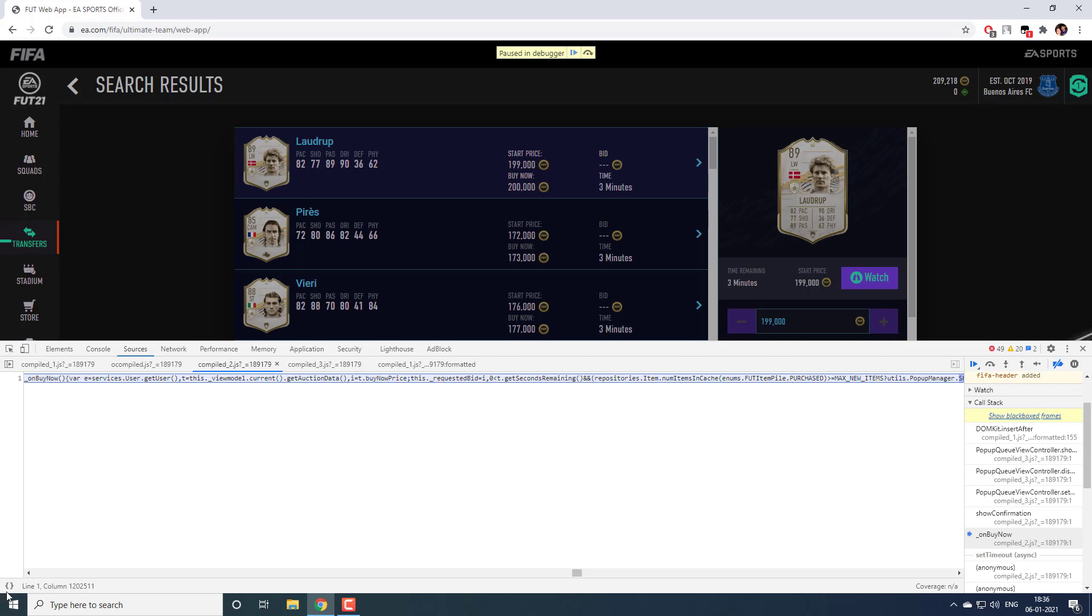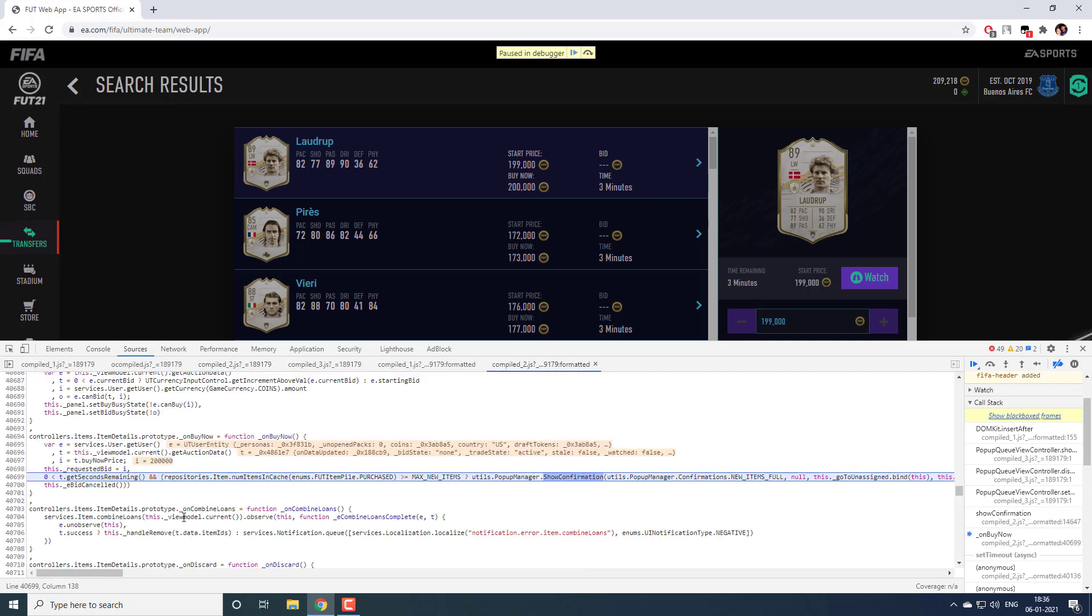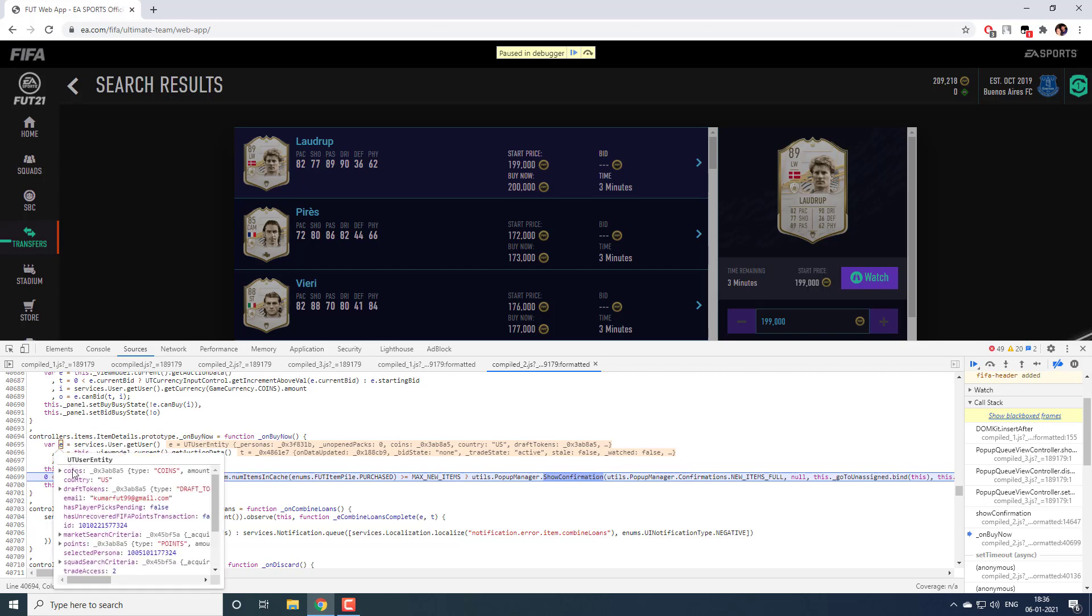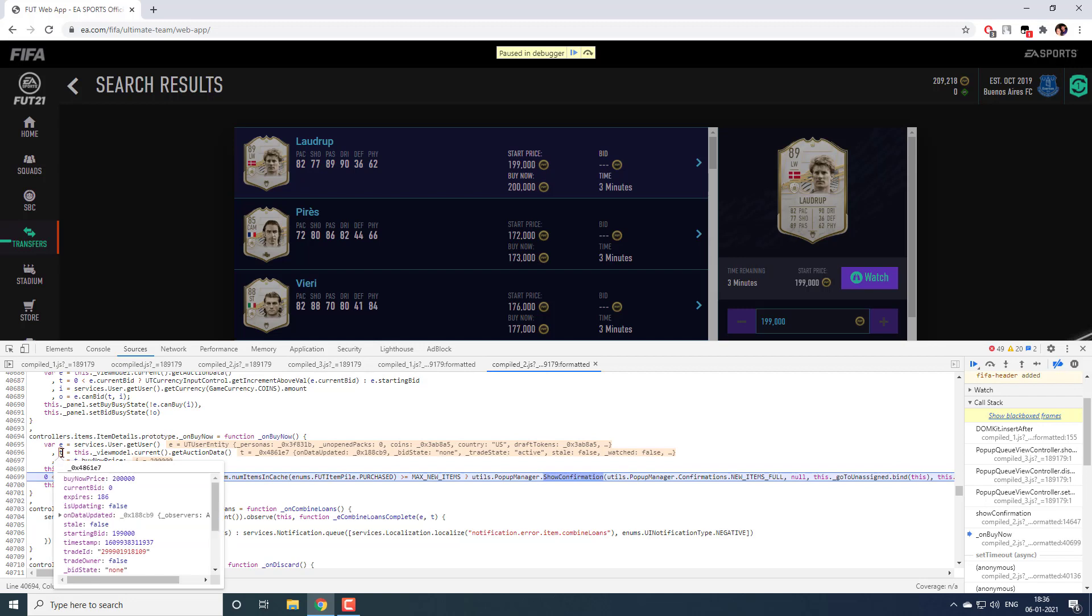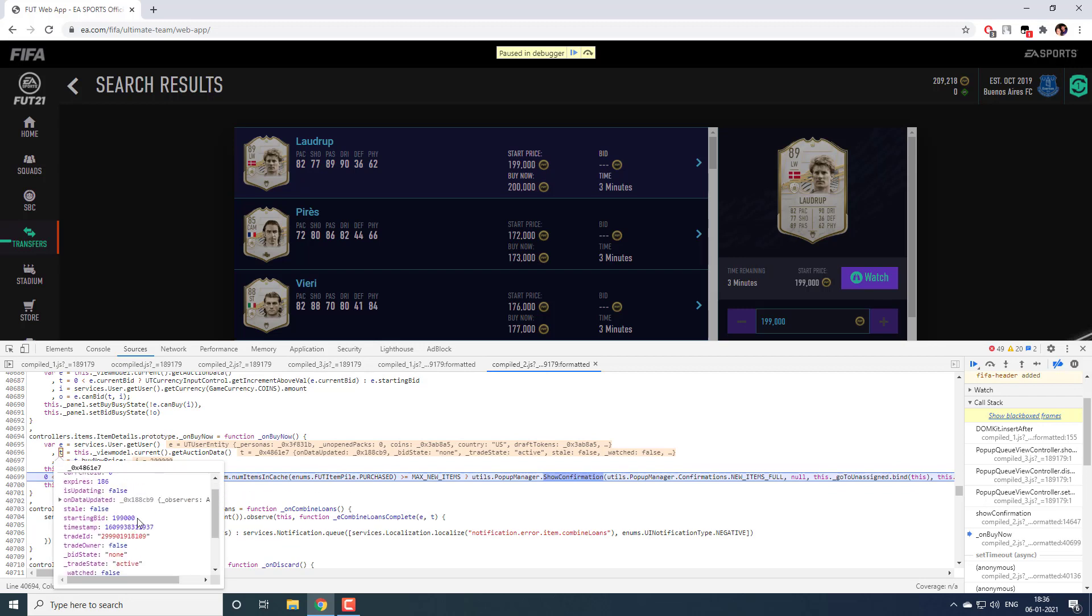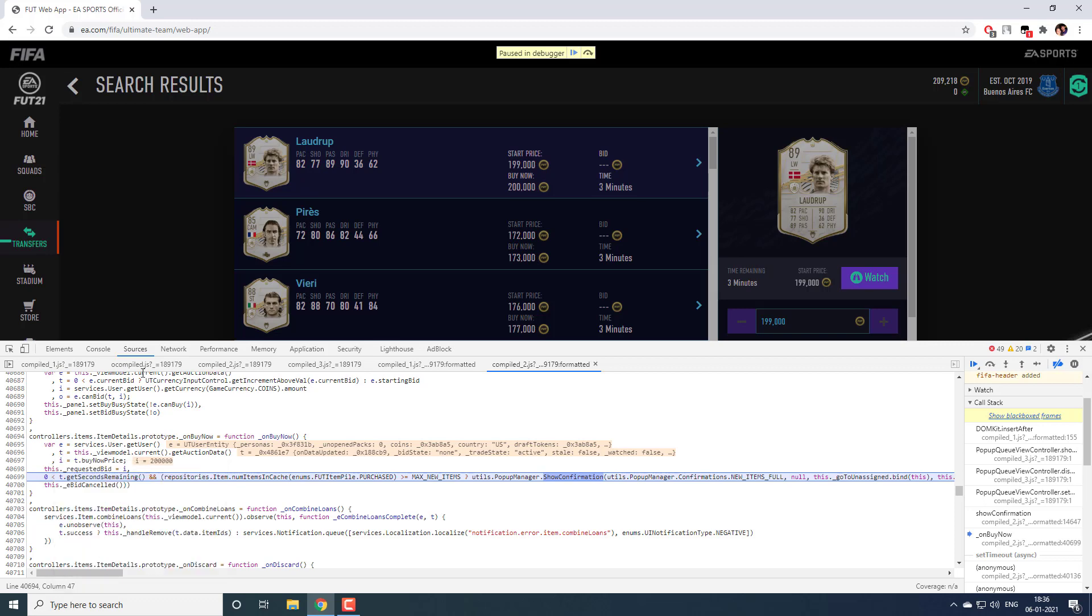Again, you can click on this curly braces to format the script, it will be little readable. This is that onBy now function. Here first what they are doing is they are getting the currently logged in user. And for this particular card the auction data they are getting. What is the time remaining? What is the starting bid? All those kind of information they have. And they are checking if the second remaining is greater than 0. You should not bid on an expired item, right? That check they are doing.